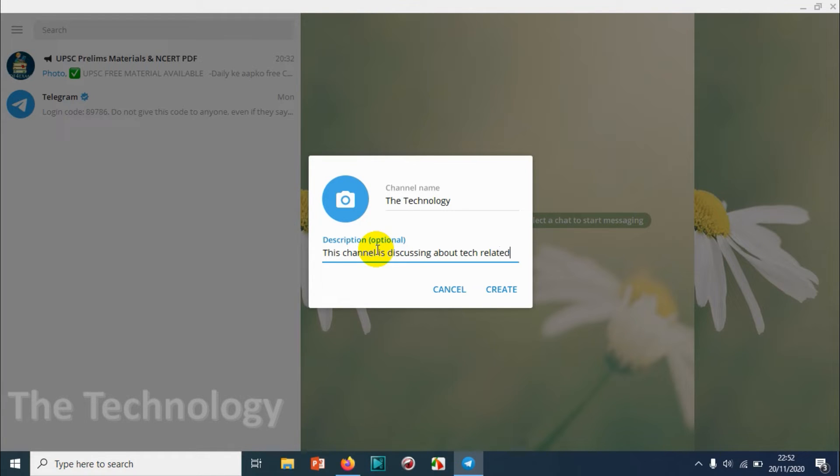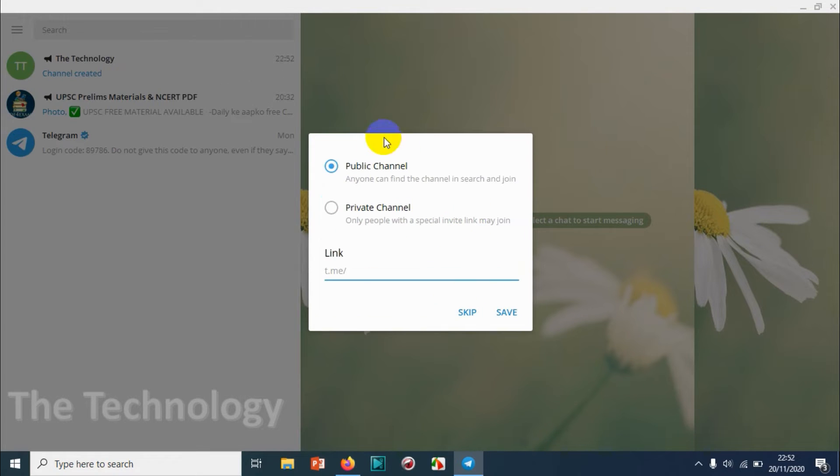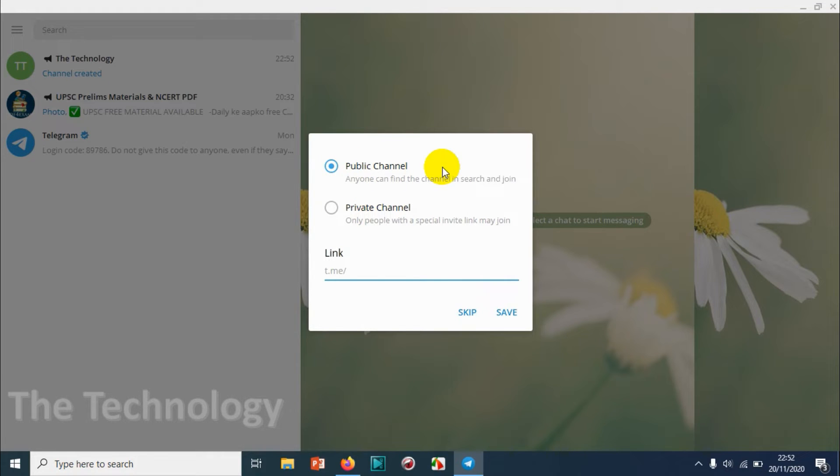I'm gonna type a simple description since it's for tutorial purposes. Here comes the important part: you can make it a public channel or private channel.